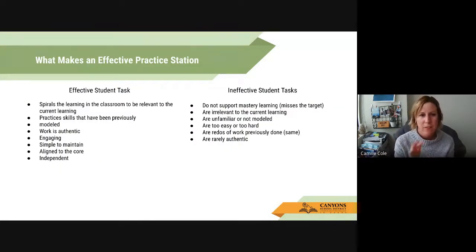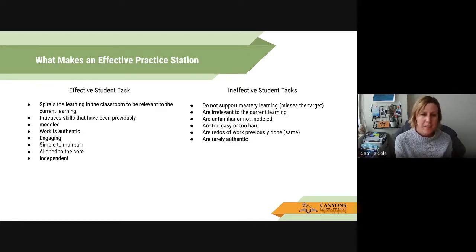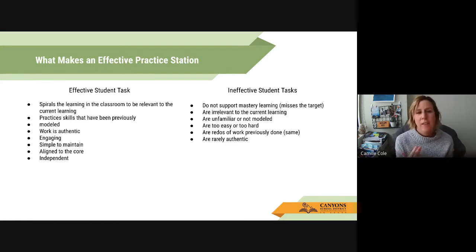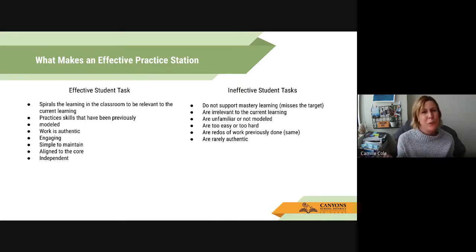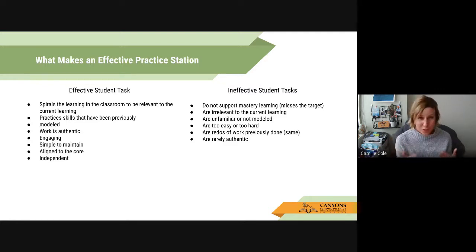This slide from Leanne Fisher covers what makes an effective practice station. Effective student tasks spiral learning, are relevant to current learning, practice skills, and are authentic and engaging — they can be independent or with a partner, and aligned to the core. Ineffective student tasks are rarely authentic, include redos of previous work, are too easy or too hard, or involve activities students are unfamiliar with or haven't been modeled. If students don't know what to do at a practice station, they'll interrupt you while you're working with your SBI group.